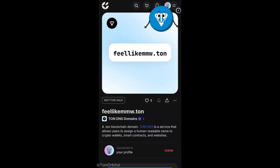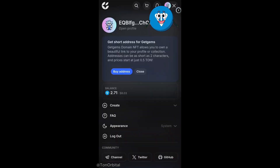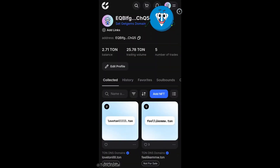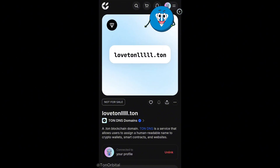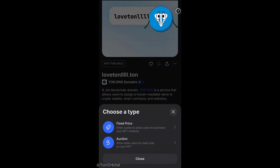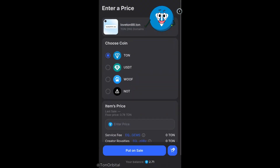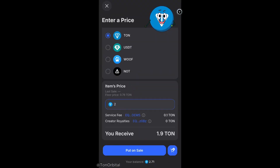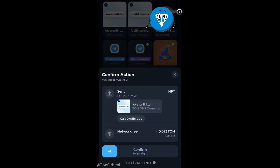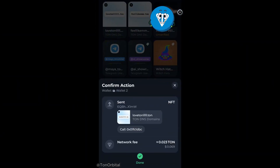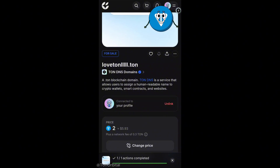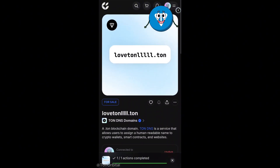Now let's try to put one of our domains up for sale. First, we need to go to GetGems and navigate to our account where we can see all of our NFTs. Here we'll choose the domain we want to sell and press the put on sale button. We have the option to either set a fixed price or list it for auction. We'll choose to set a fixed price, enter the amount, and select the token we want to receive. After that, we hit the put on sale button and confirm the transaction in our wallet. Our TAN DNS NFT is now listed for sale.